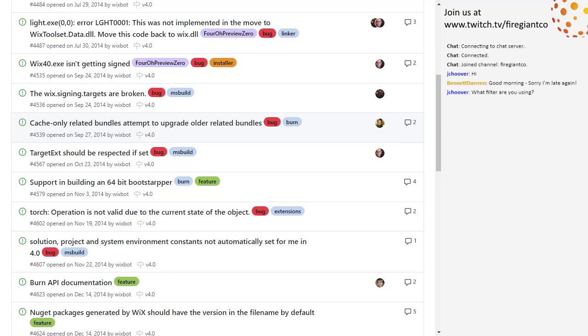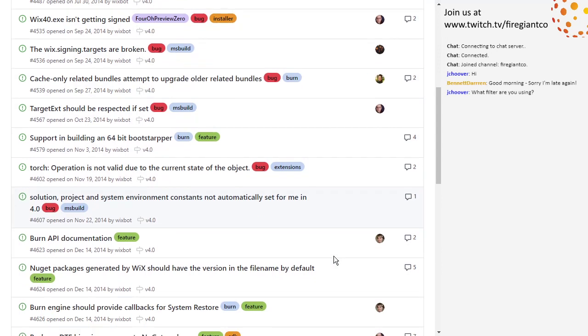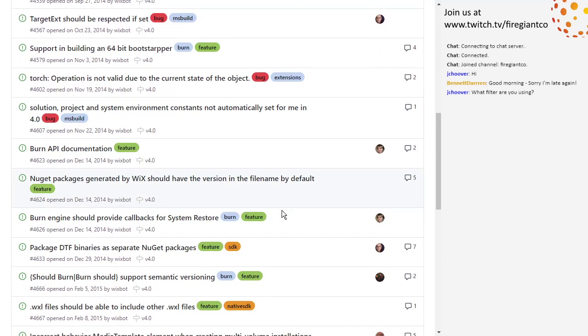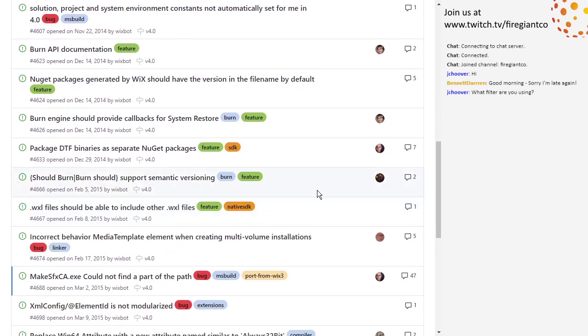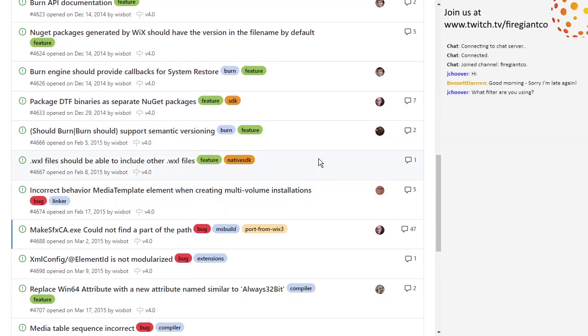Cache only related bundles attempt to upgrade older related bundles. That's probably true. Could you announce bug numbers as we go? Four, five, three, six. His name is building. We'll come back to it. Four, five, three, nine. Cache only related. We've definitely talked about these. Do you remember where we left off then? Support building 64-bit bootstrapper? I think it might be going the wrong direction. Or no, because we have preview zero above it. Like, I remember talking about the burn API documentation. So the number should be going down.